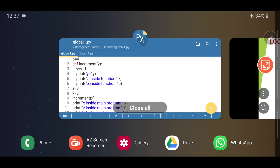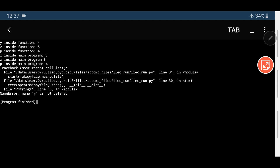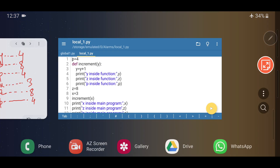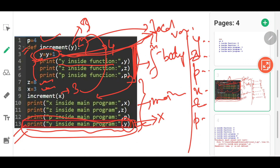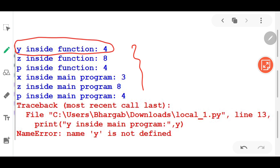Let me run this program and show it to you. See, this is the output — all the other lines up to p will come, but after that it shows an error: 'NameError: name y is not defined'. Why? Because y is not a global variable; y is a local variable. The values 4, 8, 4, 3, 8, and 4 come for the global variables, and y appears inside the function. But in the main function, trying to use y gives the error 'name y is not defined'.